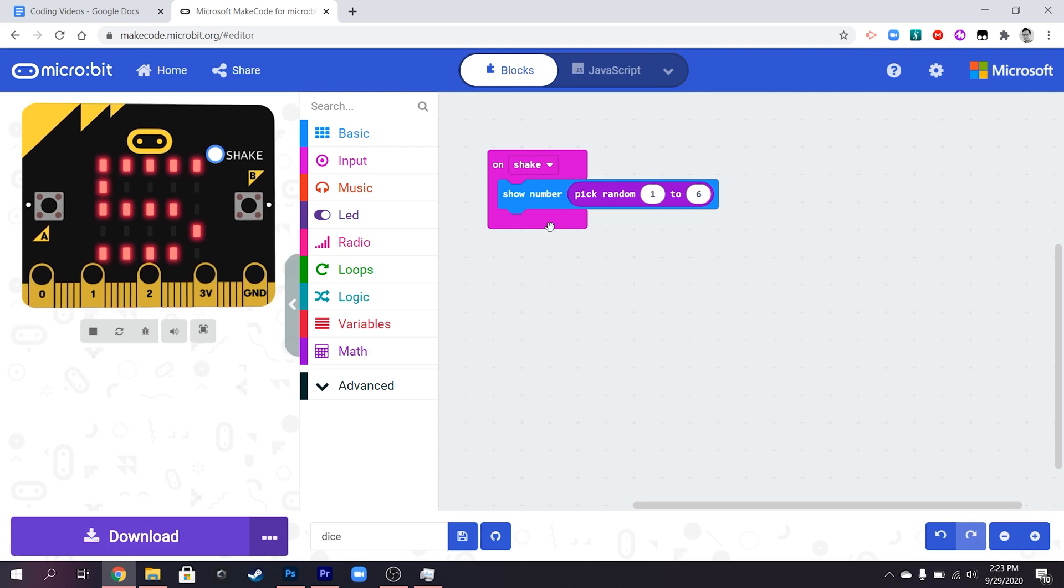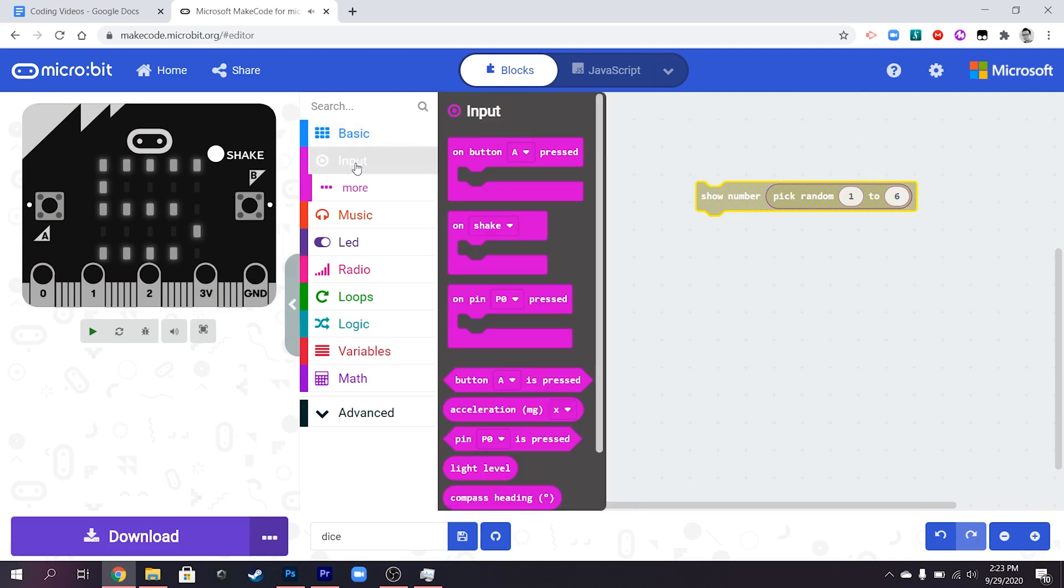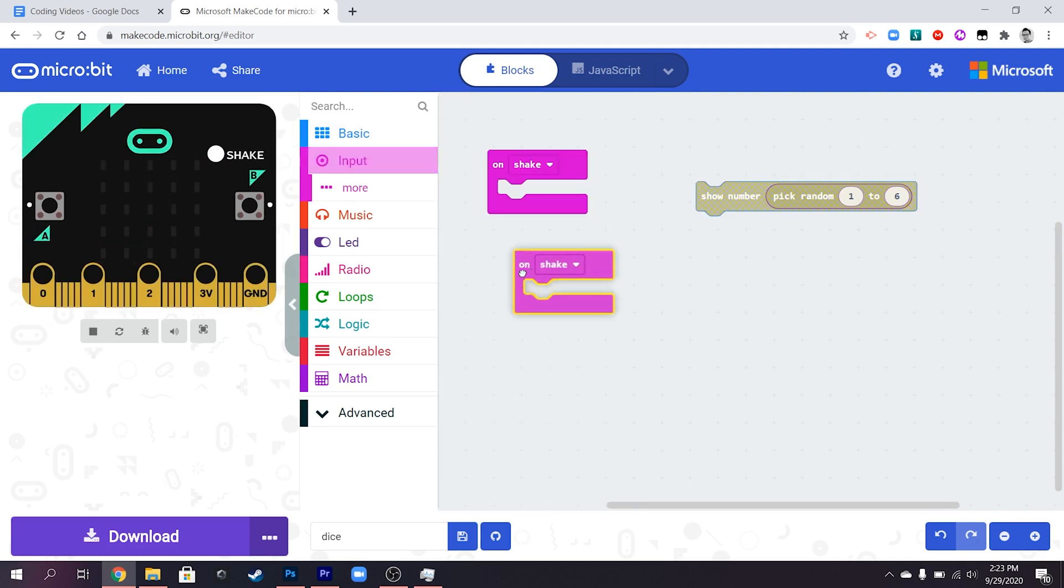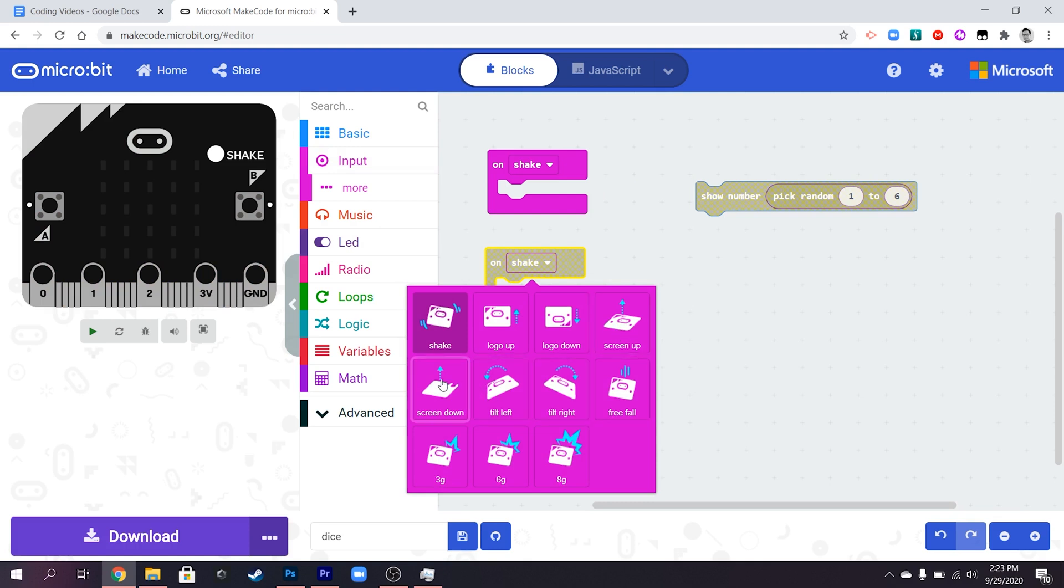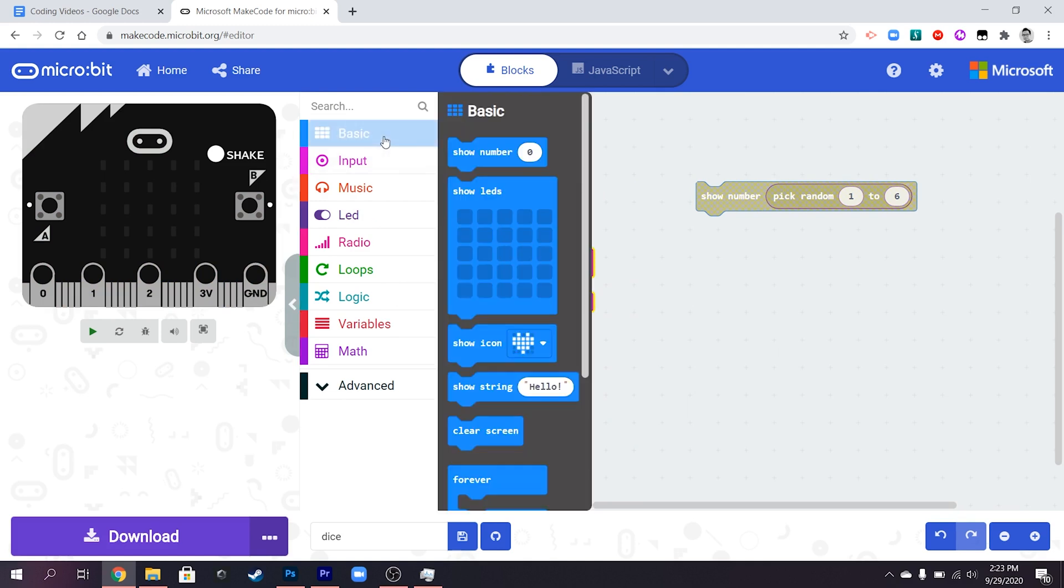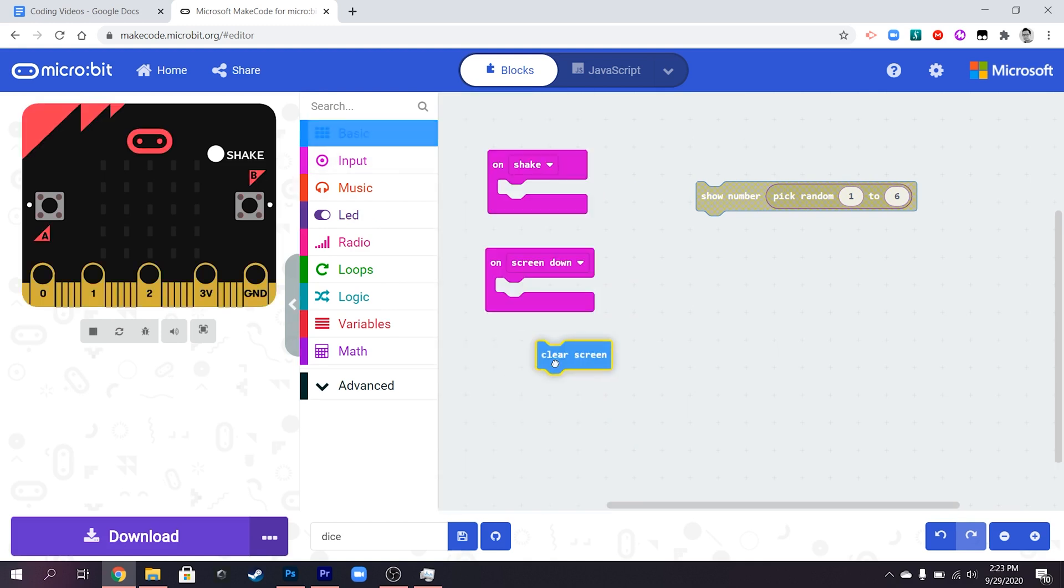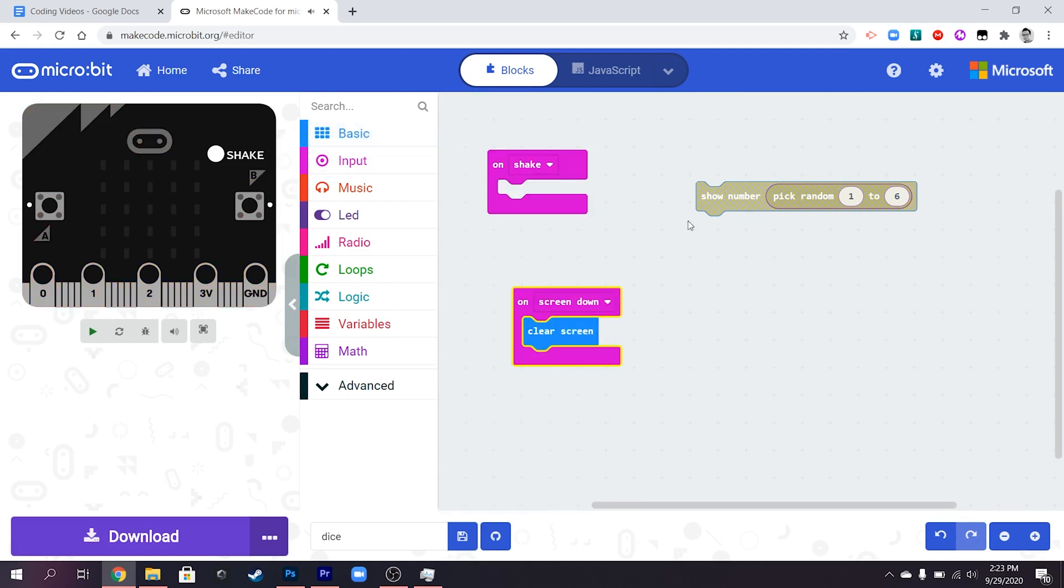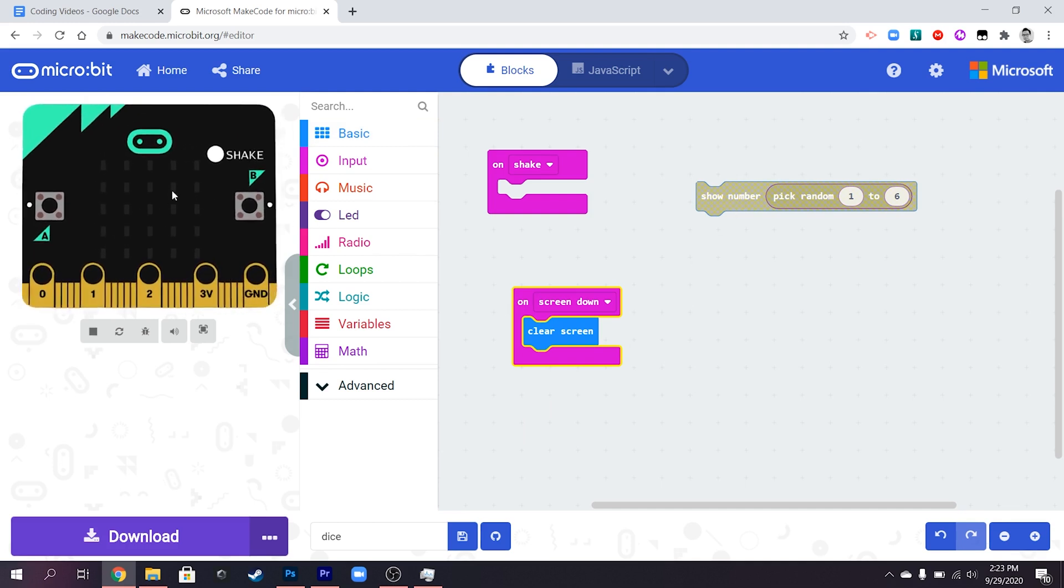But we could make this a little bit more advanced if we wanted to. So we pull that out of there for now. So for one we're going to have a clear screen option so when we turn the screen down so turn the dice over then that's going to clear the screen. We'll have that which we can't test in our simulator very well because you can't turn this micro bit upside down to do that.